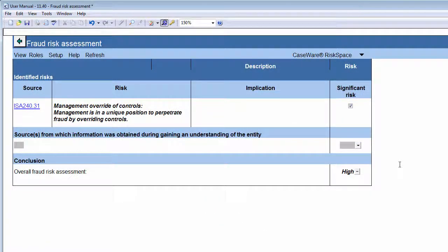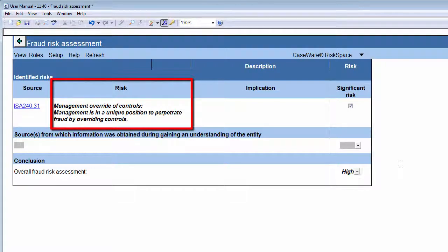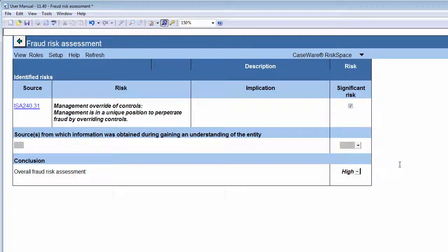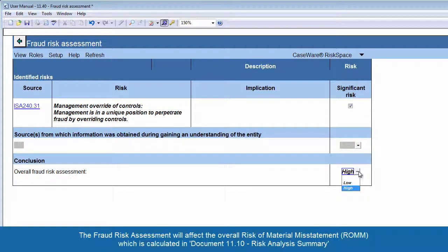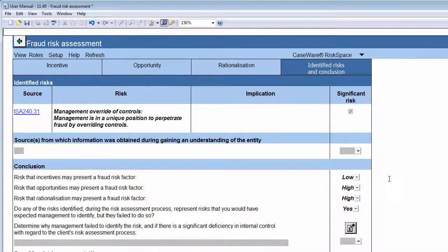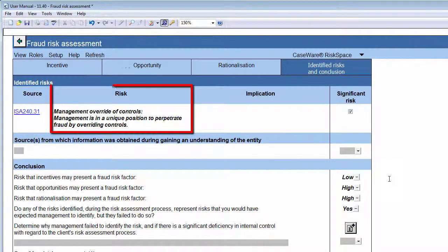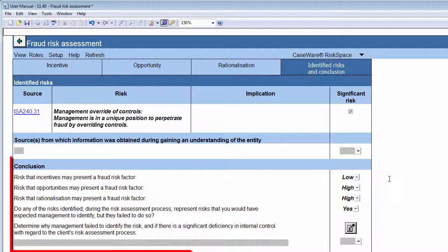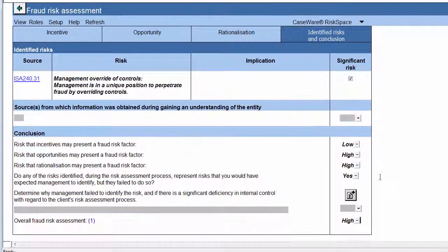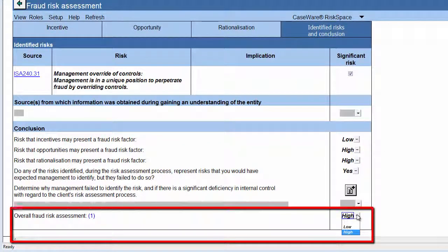For small entities, in the Conclusions section of the document, a summary of fraud risks identified at financial statement level is provided. You must document your assessment of the overall fraud risk by selecting High or Low. The Fraud Risk Assessment will affect the Overall Risk of Material Misstatement, or ROMM, which is calculated in Document 1110, Risk Analysis Summary. For large entities, on the Identified Risks and Conclusions tab, a summary of fraud risks raised at financial statement level, as well as a conclusion per tab, is provided. And once again, you document your overall Fraud Risk Assessment.